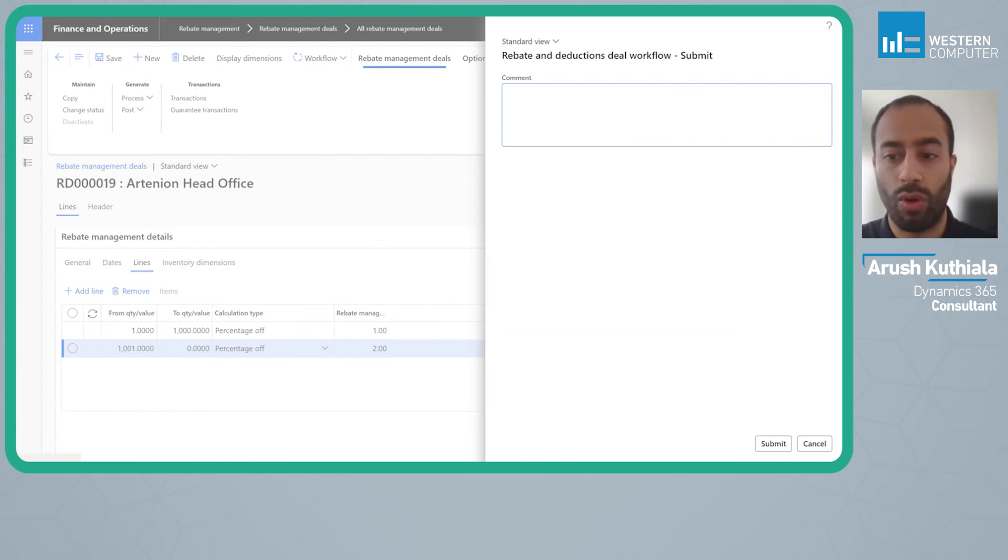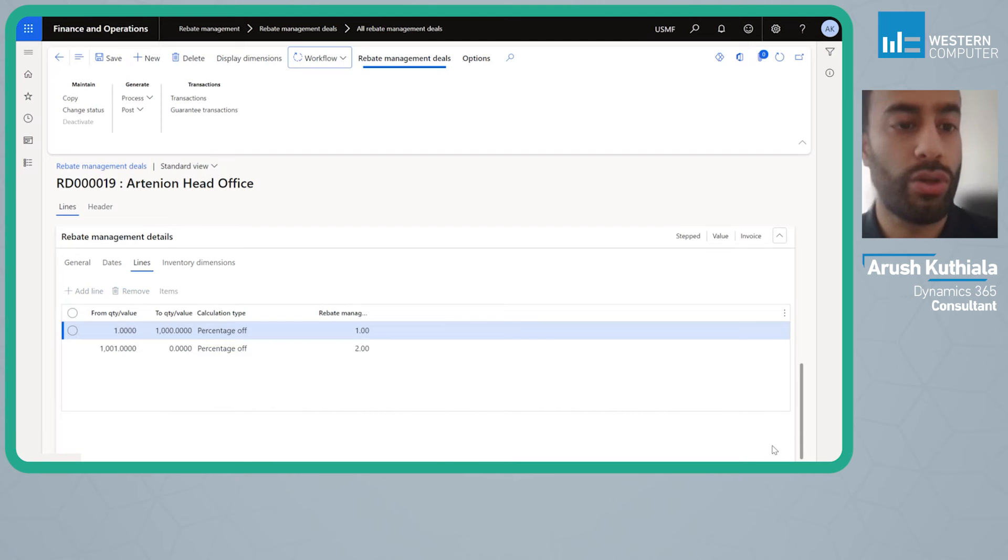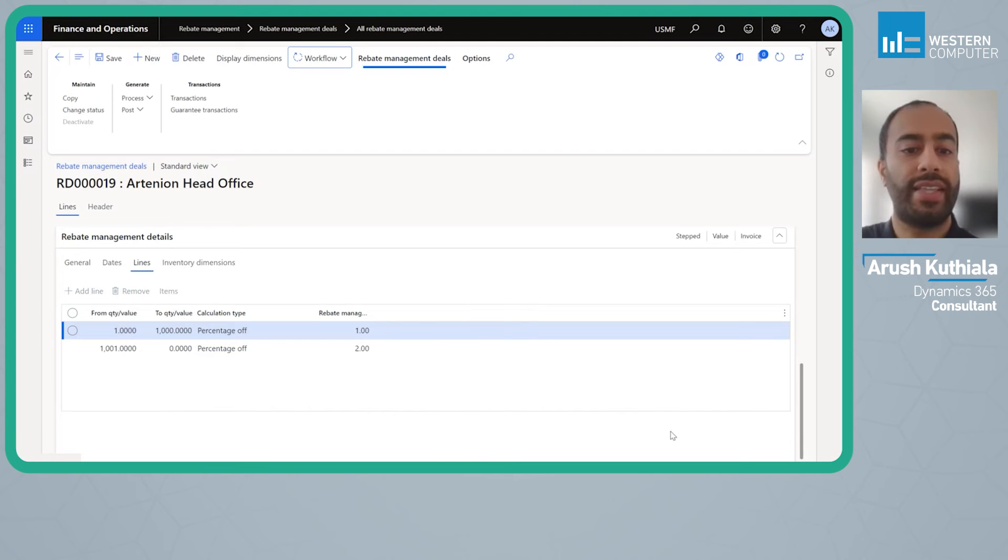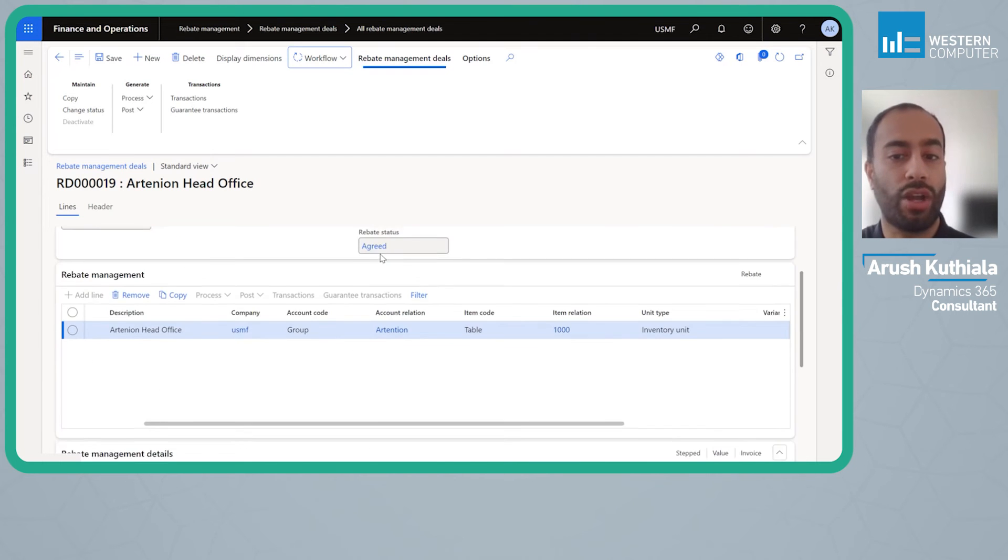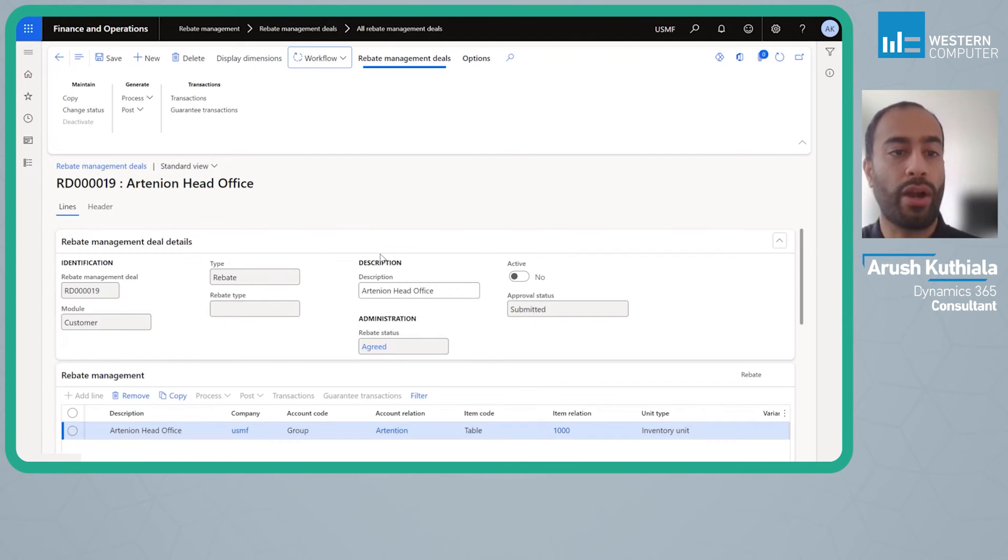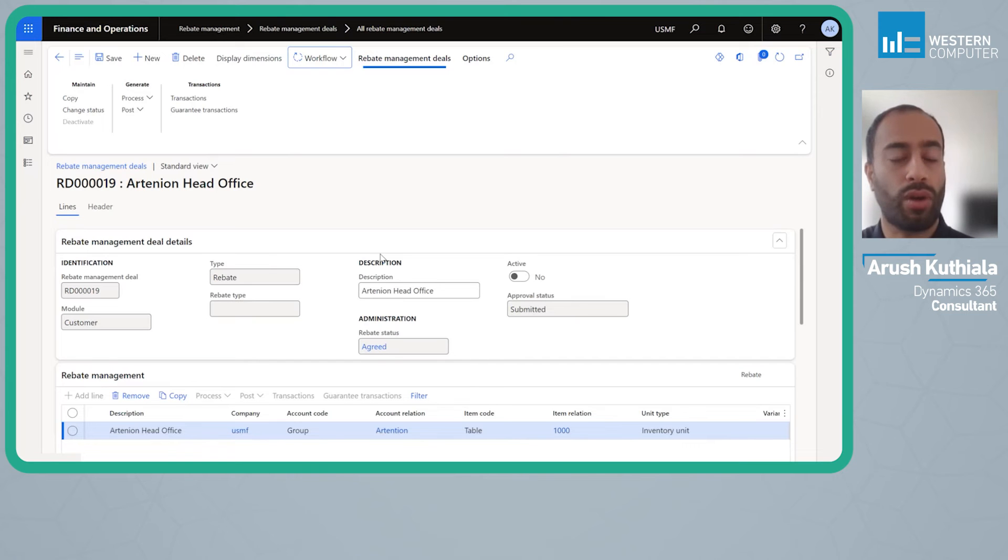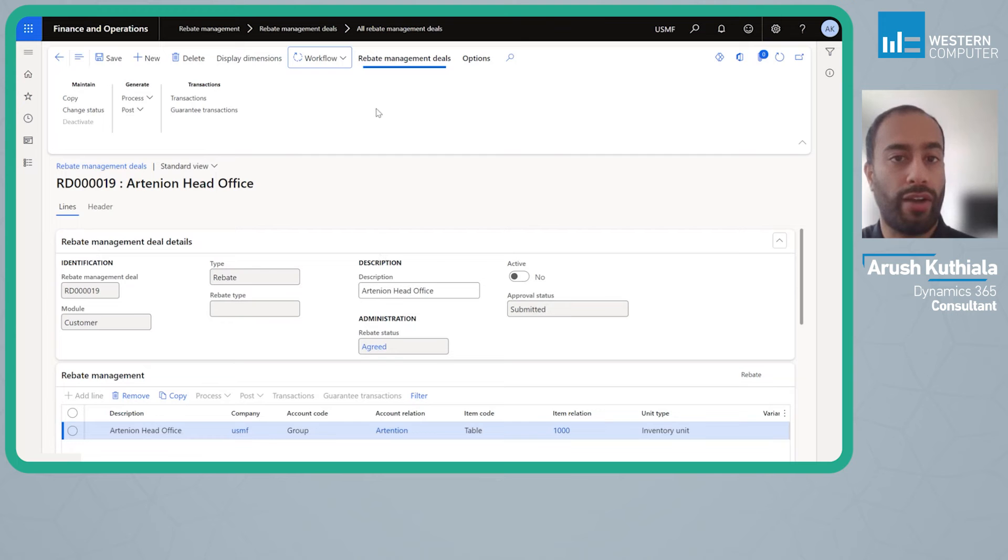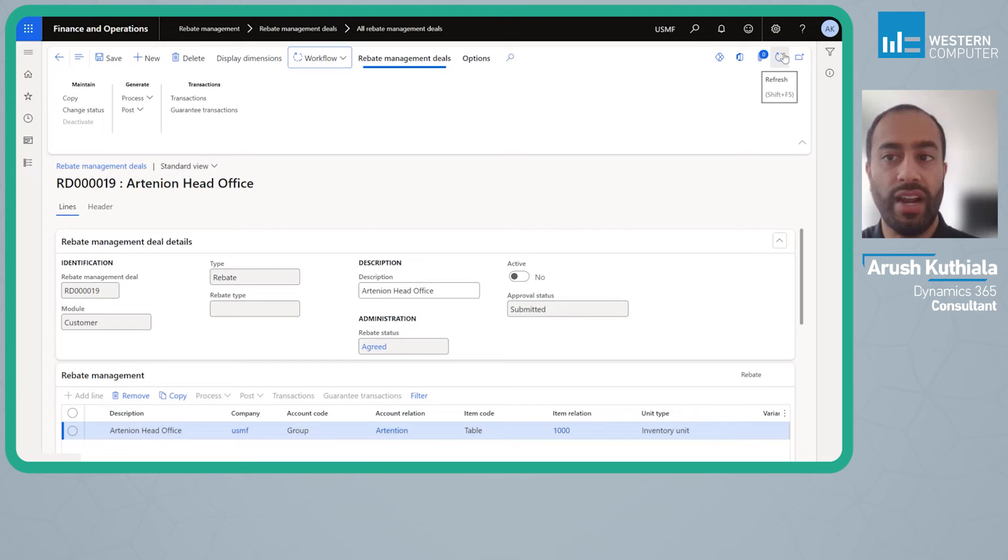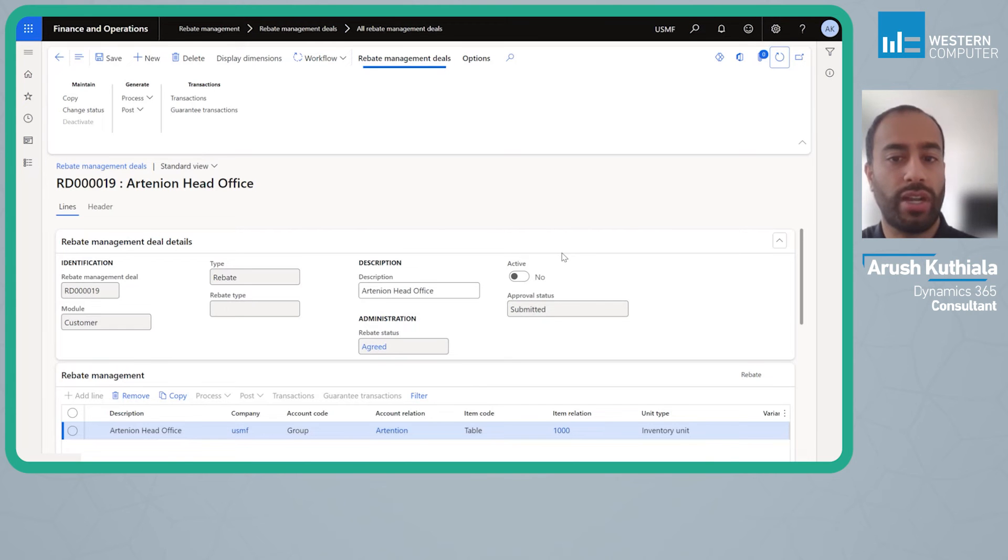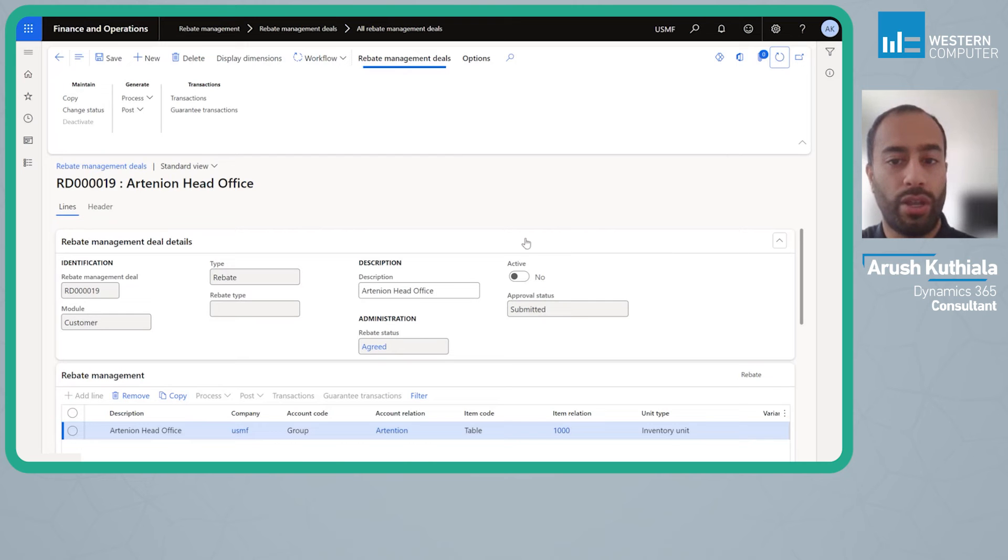Now I'm going to submit this into workflow. One of the things with this new rebate management feature is that you have to get these approved no matter what. In my case the workflow is just set to auto approve but you cannot have this work without workflow. If you disable it, it will forever stay in an inactive status. Let me go ahead and refresh. It's just taking a minute to run through the workflow engine but as soon as it does this will become active.